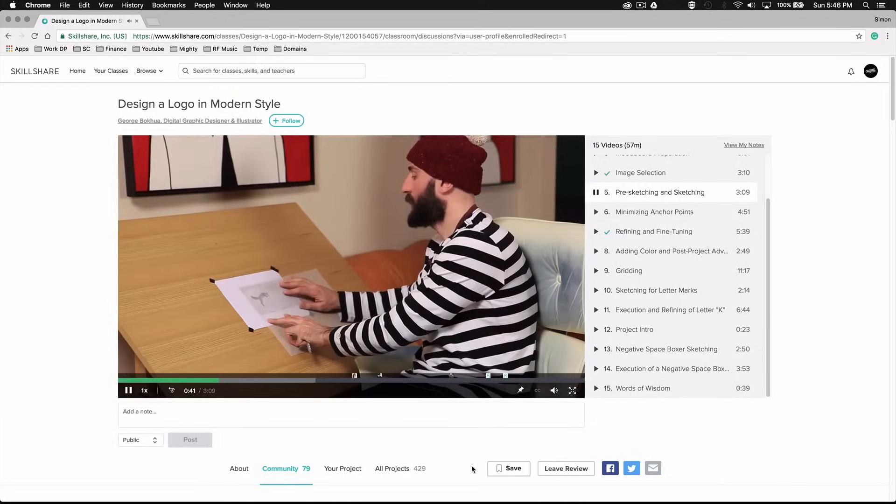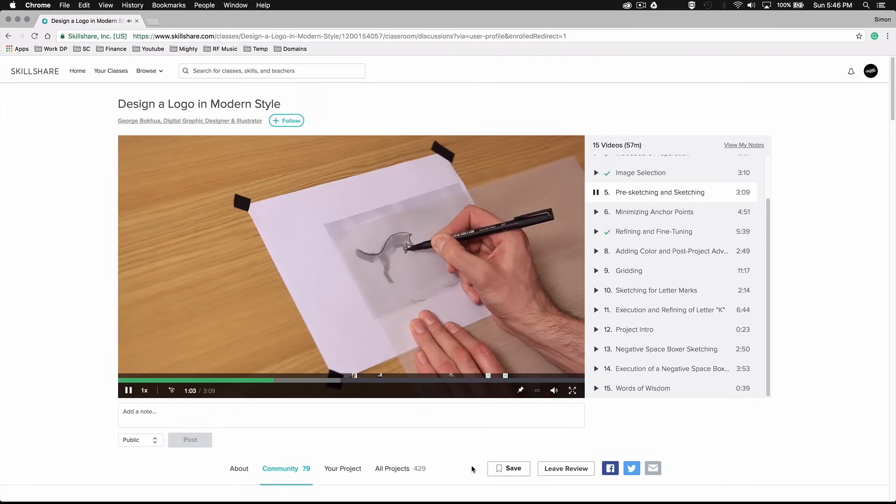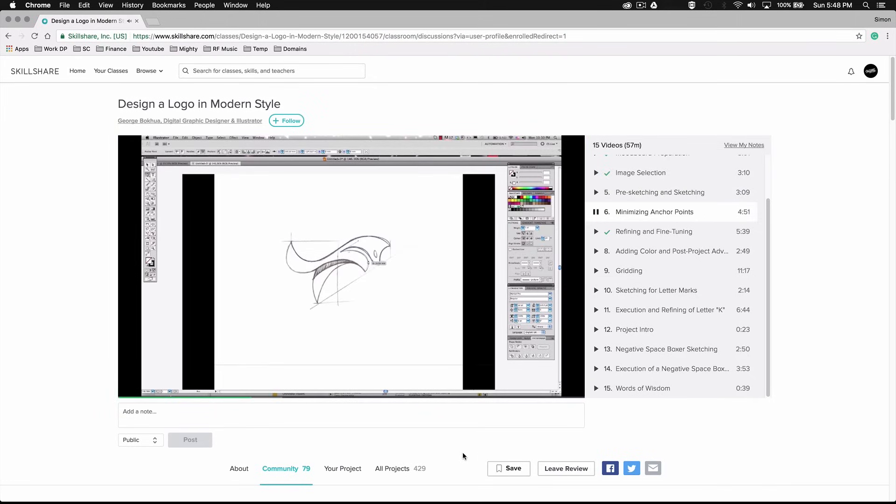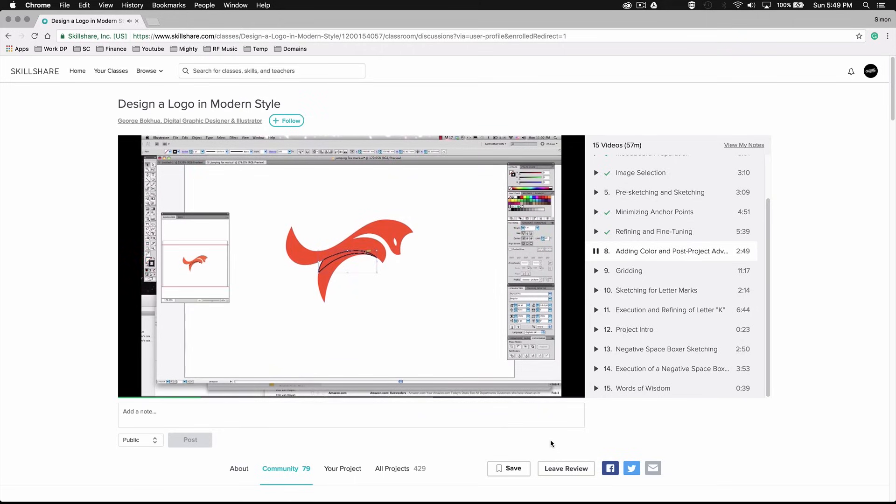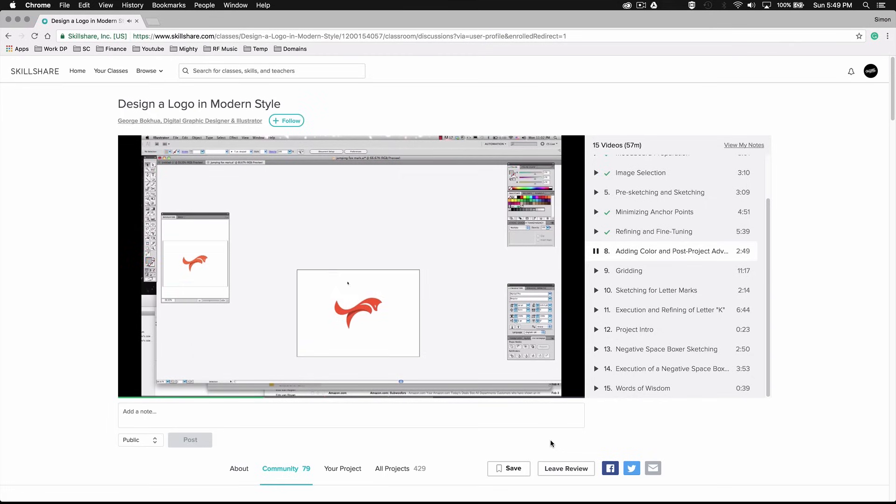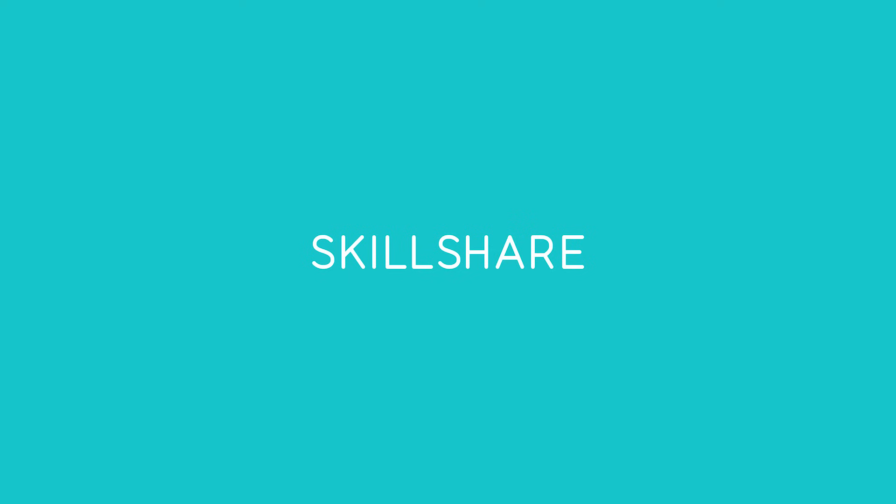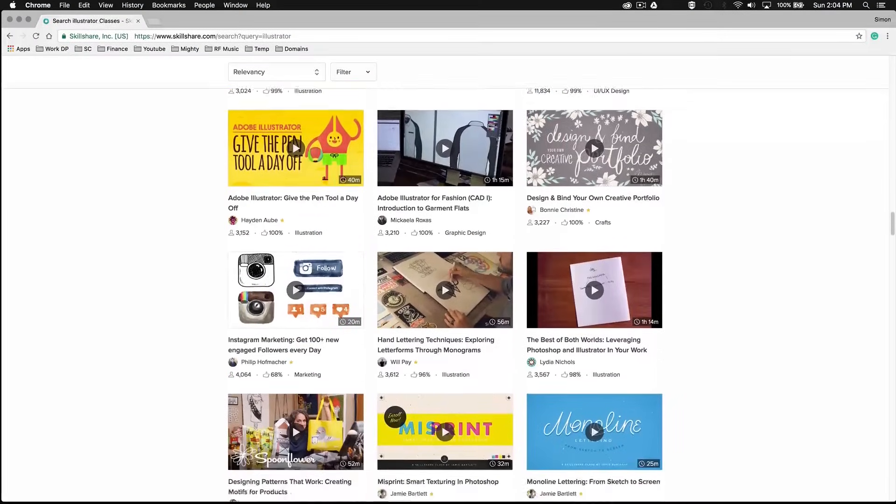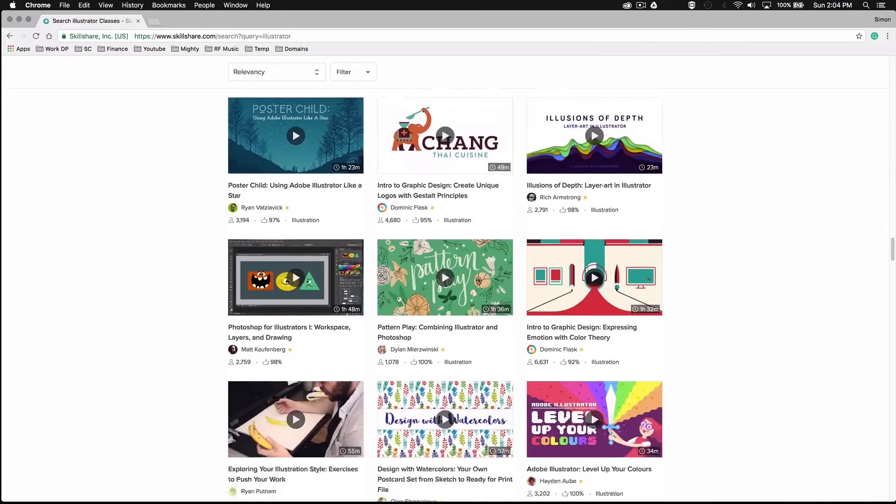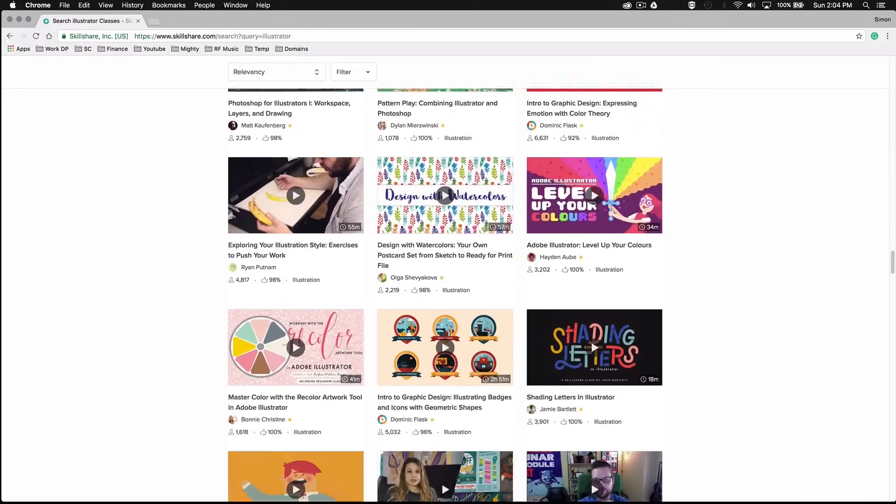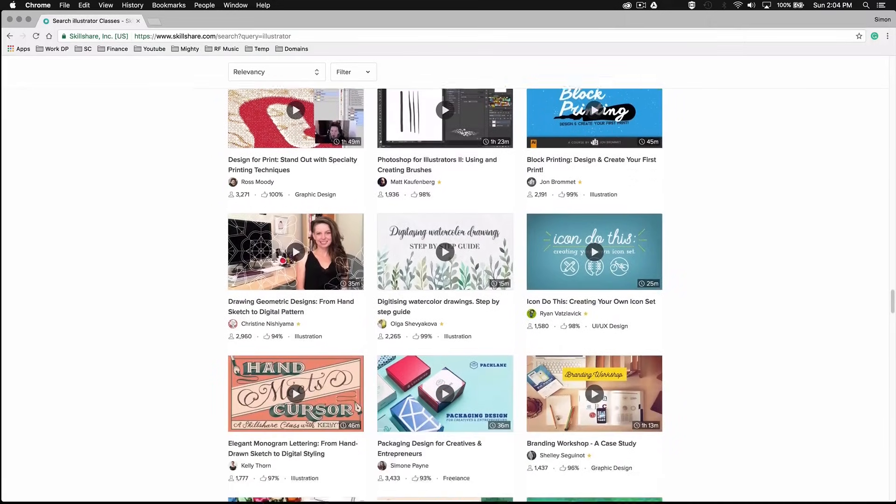I've also just started this class by George Bokhua on how to design a modern style logo. George is pretty much a veteran when it comes to brand identity and digital illustration so I'm having a ton of fun learning about his techniques and what his workflow is like when creating a logo. You'll find thousands of classes just like these on Skillshare so I strongly suggest you guys check it out if you want to step up your graphic design game. Make sure to click the link in the video description to get your free two-month Skillshare membership. This means you'll have access to over 16,000 premium online classes completely free which I think is a pretty sweet deal.